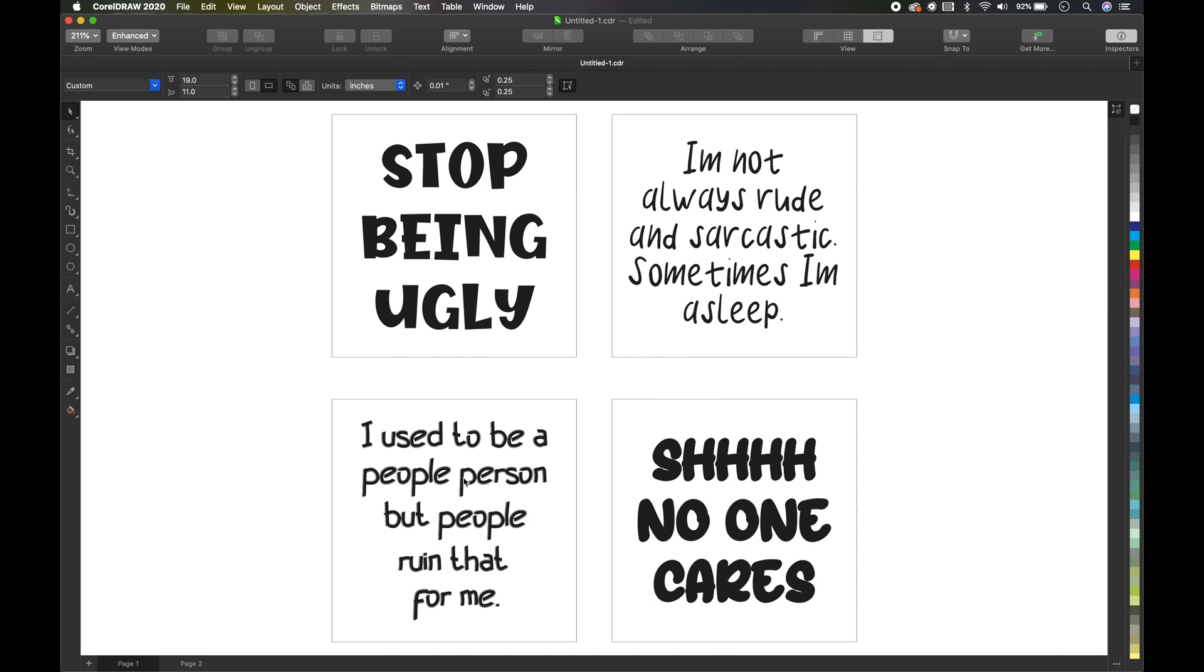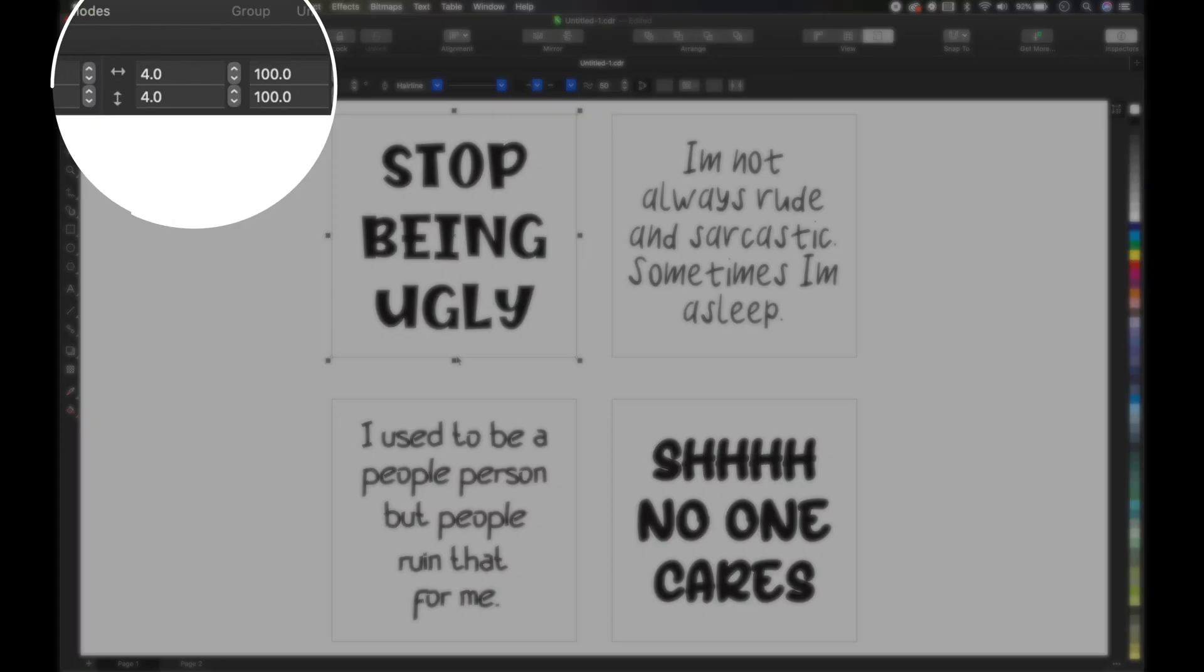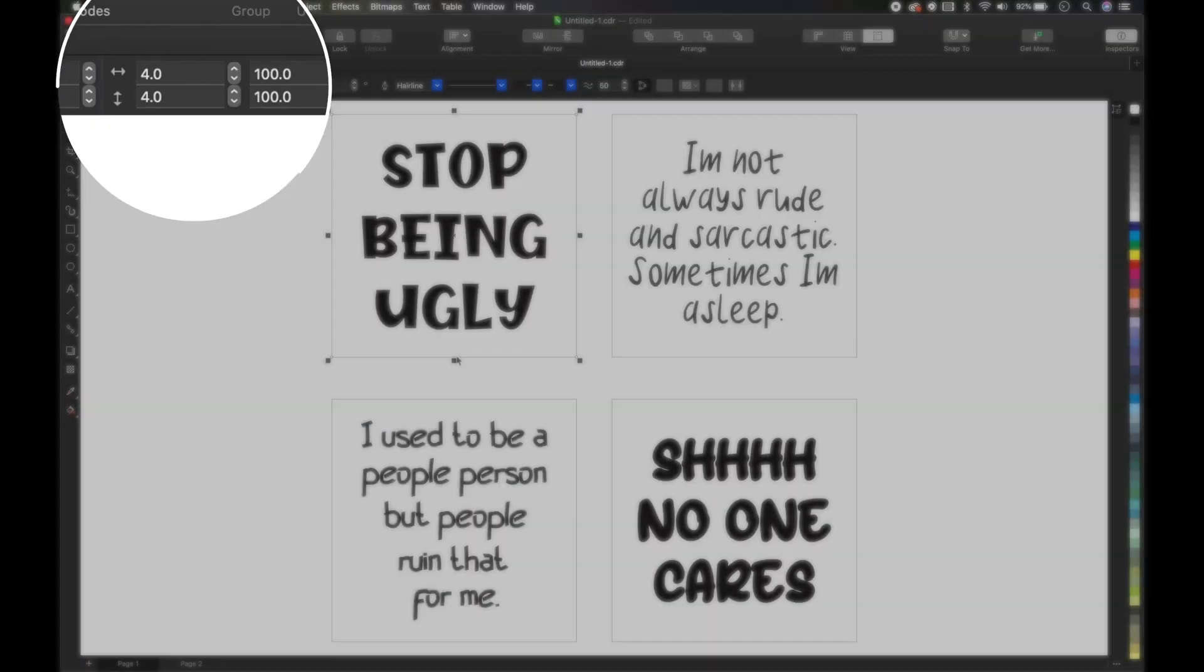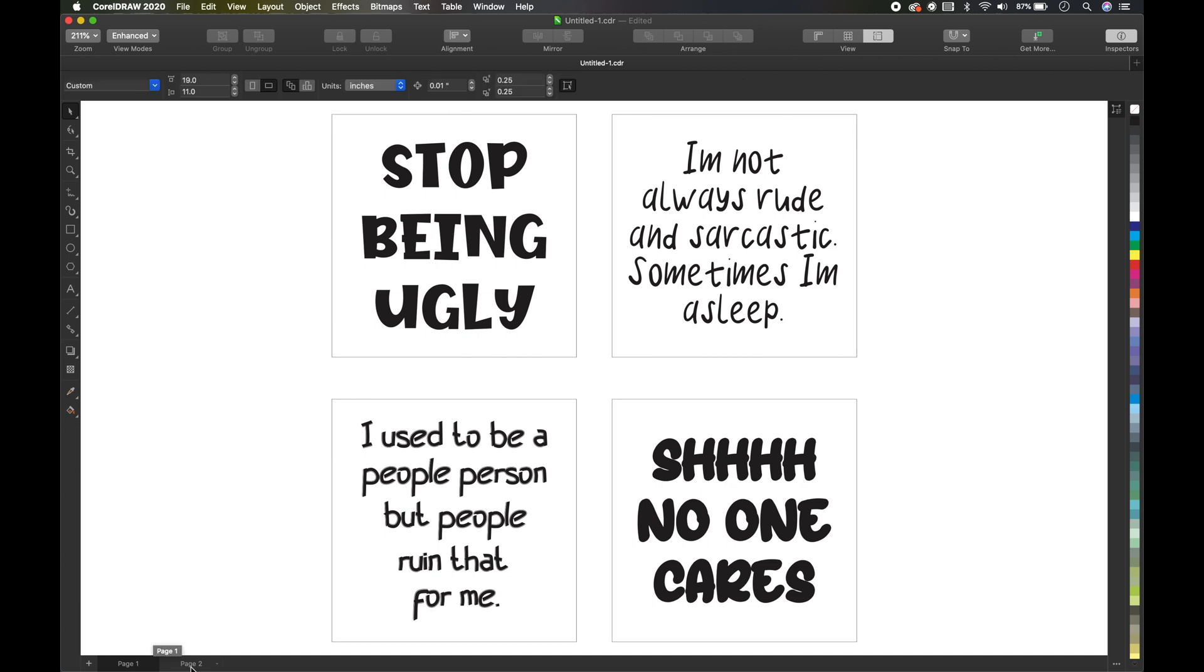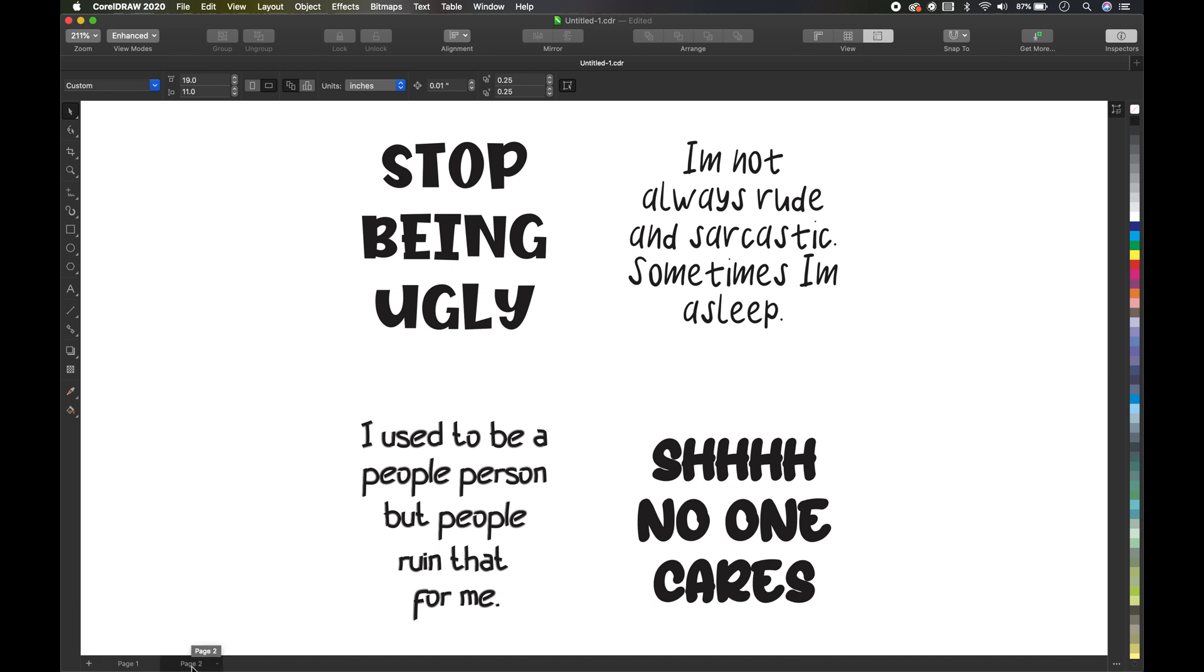'Shhh, no one cares.' As you can see, I got all of these scenes inside of a four-inch block because that's the size of the coasters, and I want to get an idea of what they look like. And these fonts right here, I got them off of thefont.com.